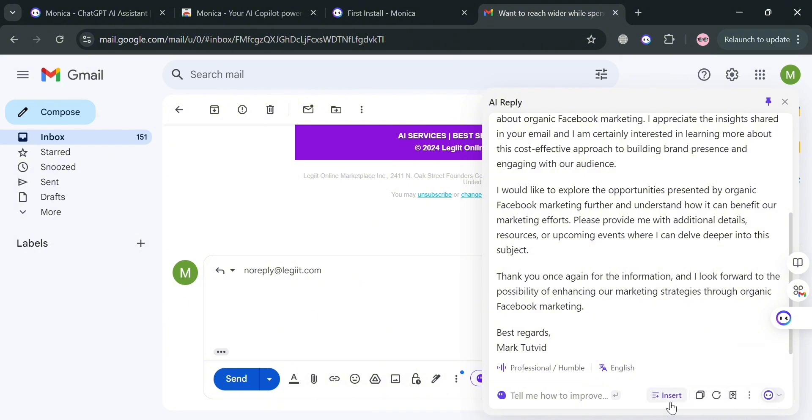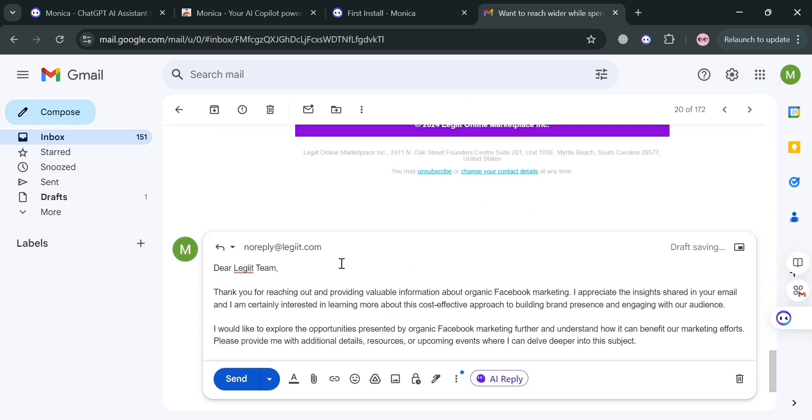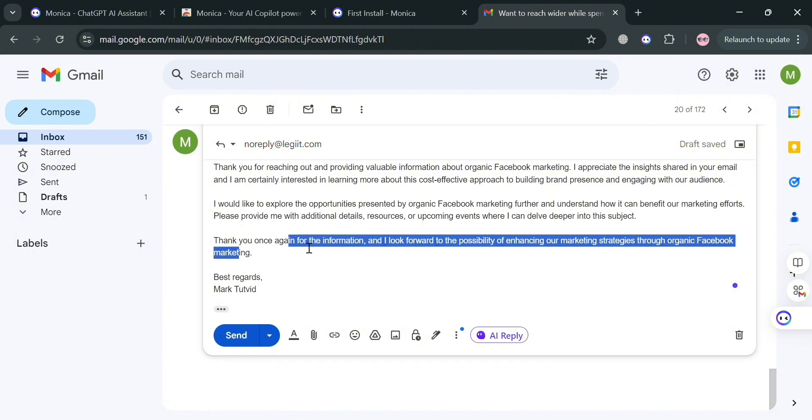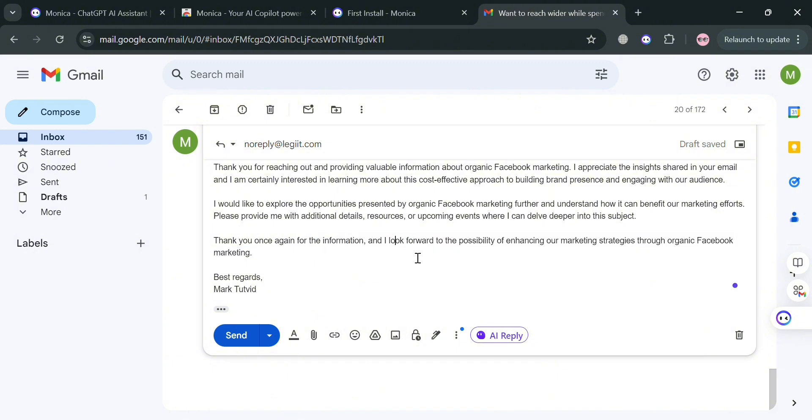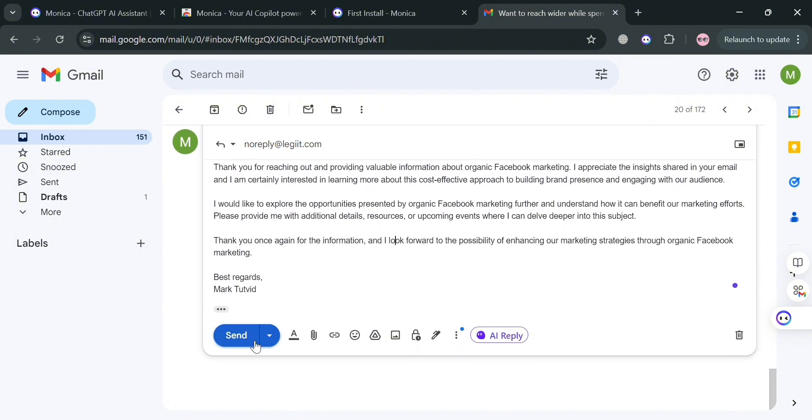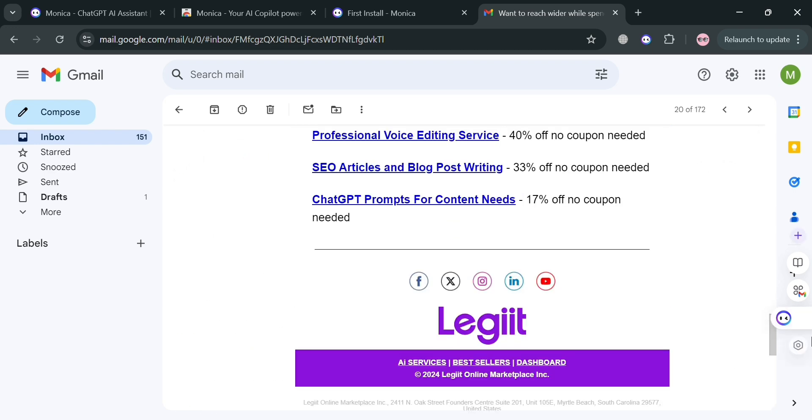By clicking the insert button, it will automatically insert the reply here. At this point, you can start customizing depending on your preferences, such as adding more ideas or contacts that you prefer. Then you can start sending it directly to reply.